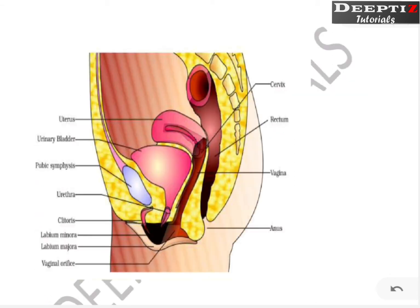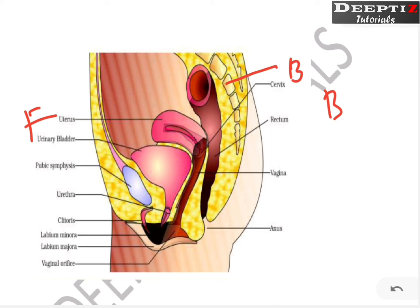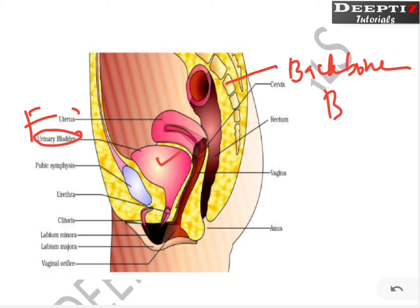Now, this is the overall diagram — it is a side view. This is the front side of the body and this is the back side. You can see this is the backbone. If you look at this diagram, here is the urinary bladder, and here is the uterus. From the uterus, the ovum or the sperm will reach the uterus through this pathway, or once the fetus is developed, it will come out through this way.